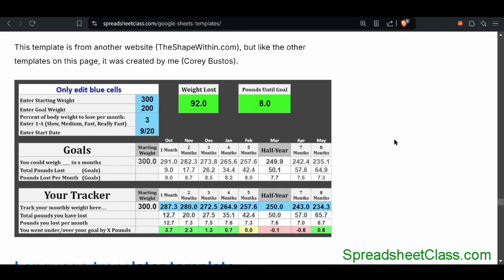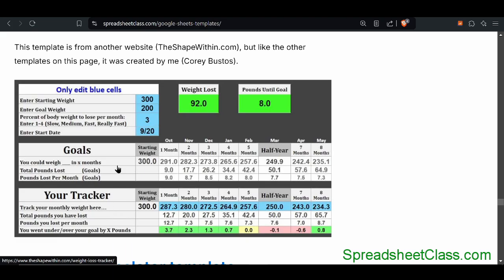Very similar, we have a weight loss calculator. This allows you to track your weight loss progress in a very detailed way. Not only does it let you track your weight loss, but it also allows you to set goals for yourself. You can view how much you've lost in total as well as how much you've lost each month. There's a lot more to this template as well.